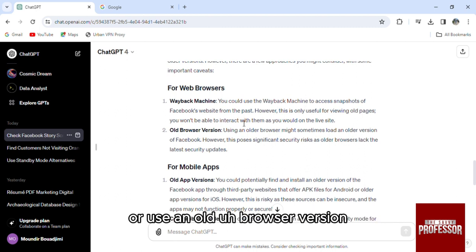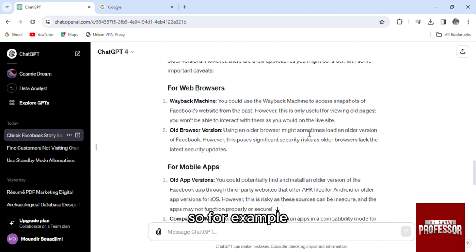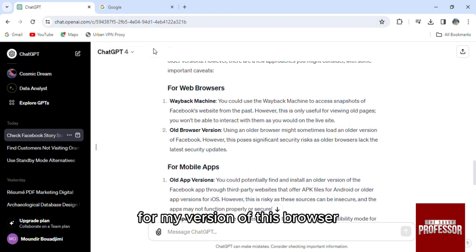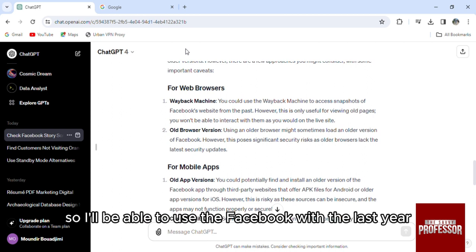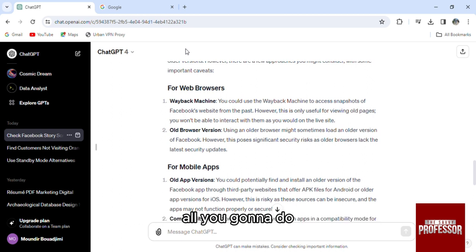Or use an old browser version. So for example for my version of this browser, it is still for the last year, so I'll be able to use Facebook with the last year. What you're going to do, you don't need to upload or to update the version.